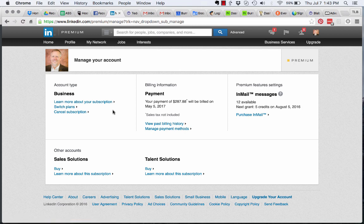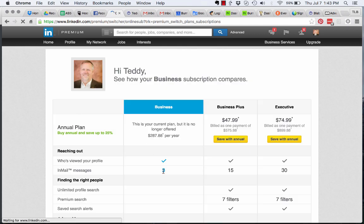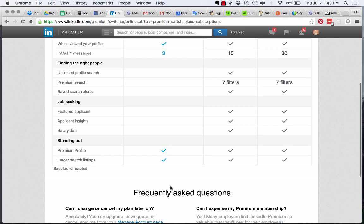When you click on that, it'll show you your account type and whatever subscription you have. You can see right here, you can switch plans or cancel your subscription. If you click on Switch Plans, it lets you pick a different plan, then you can upgrade to Business Plus or Executive.